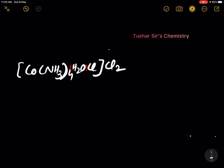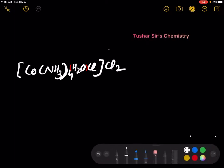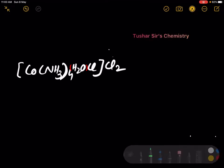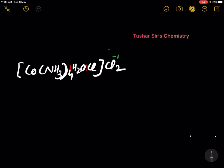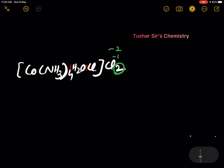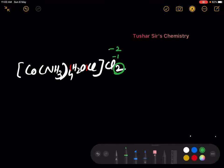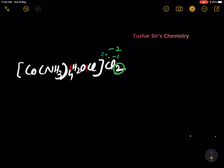In this complex compound, the charge on the counter ion is minus 1. Now, for 2 chlorine atoms, the charge will be minus 2. When it is minus 2, the charge on the cation is plus 2.